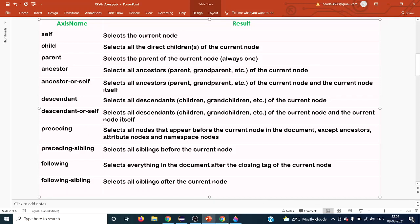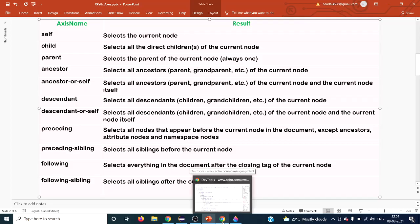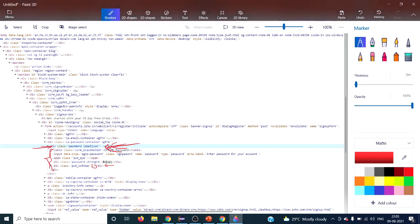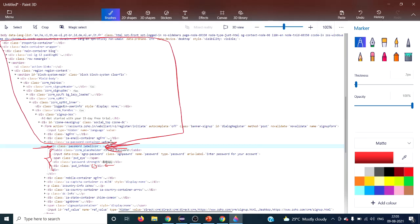The 'preceding' axis selects all nodes that appear before the current node in the document. If you take an element as the context node, everything that comes before it in the document — regardless of whether those elements are children, siblings, or anything else — is called a preceding element. Whatever comes before the context node, everything is called preceding.